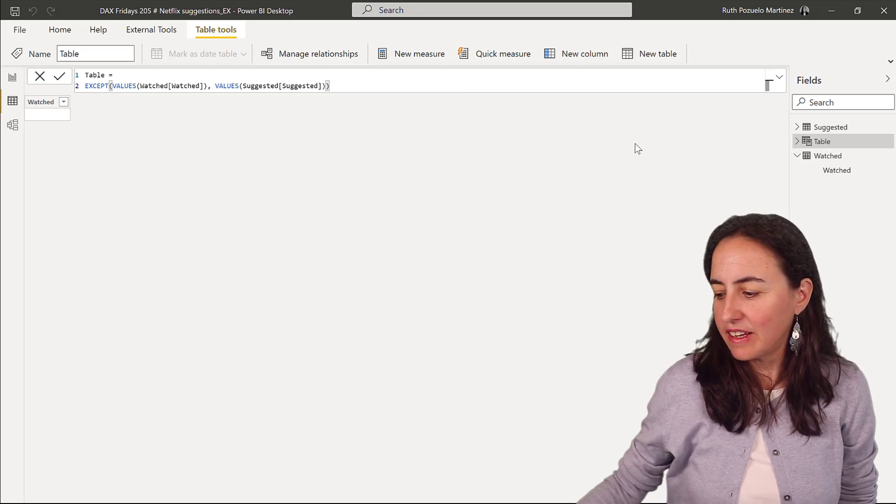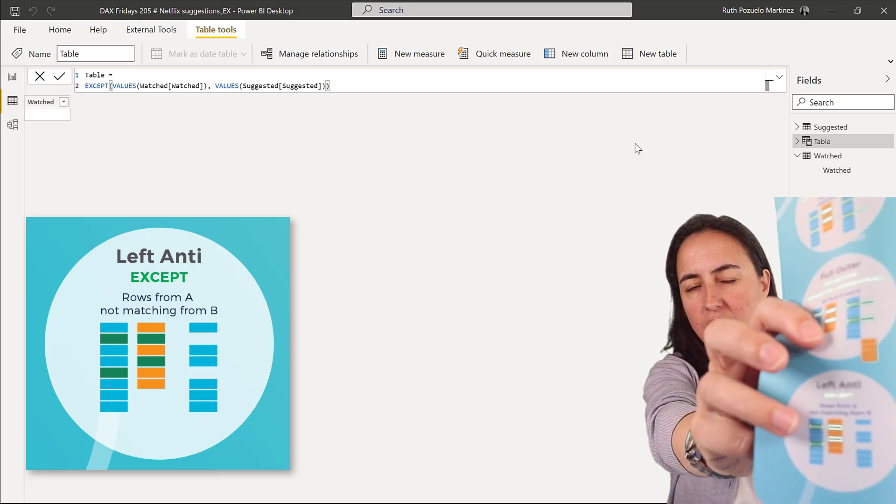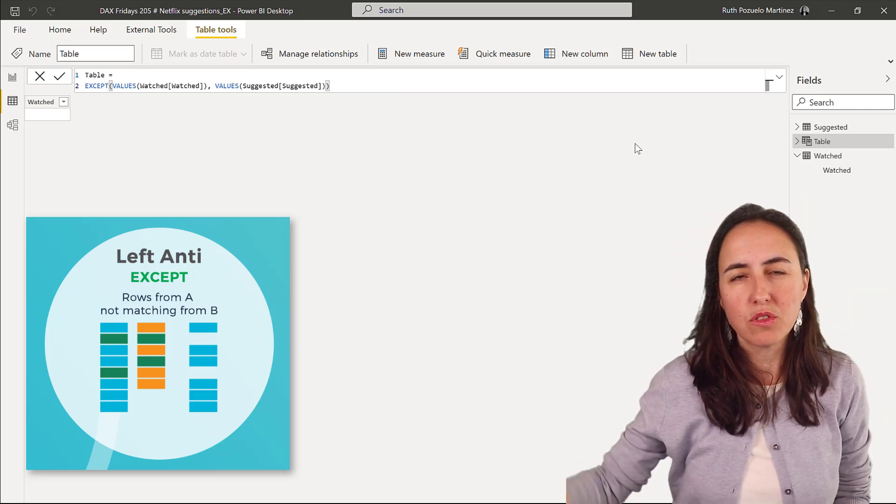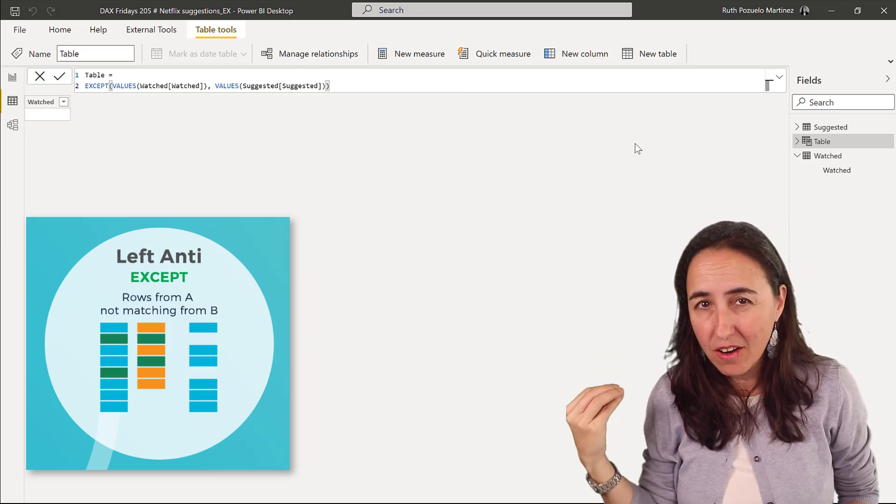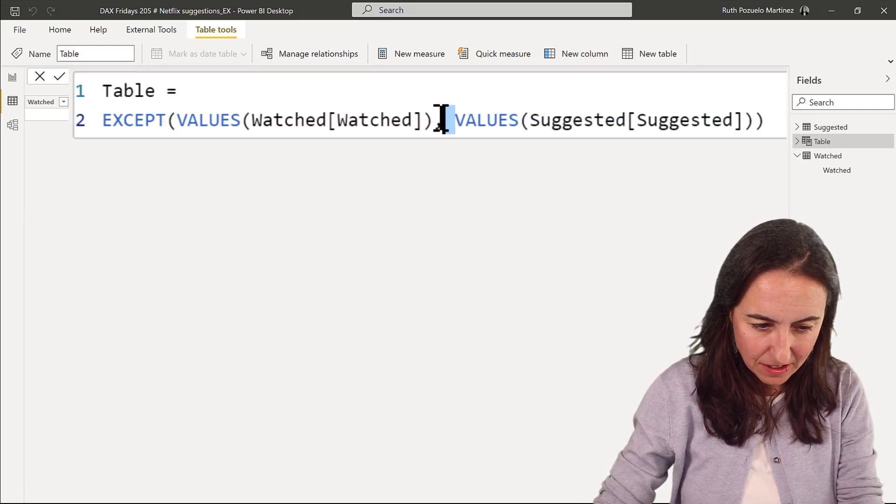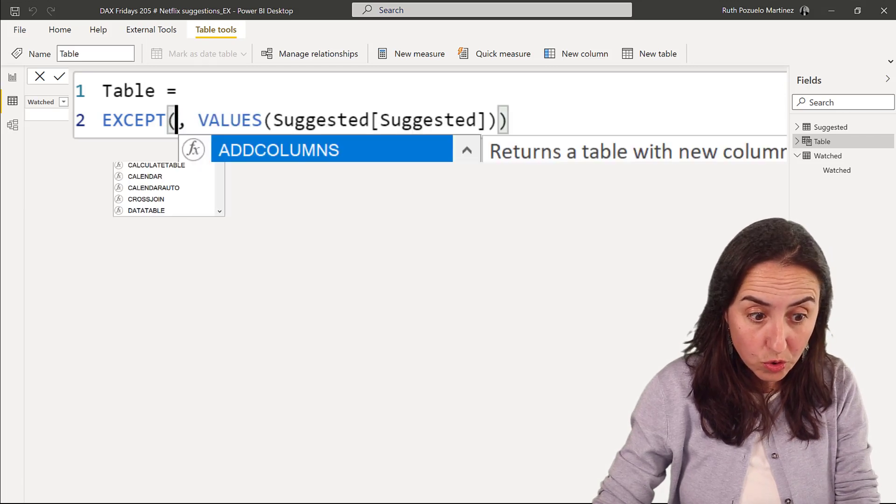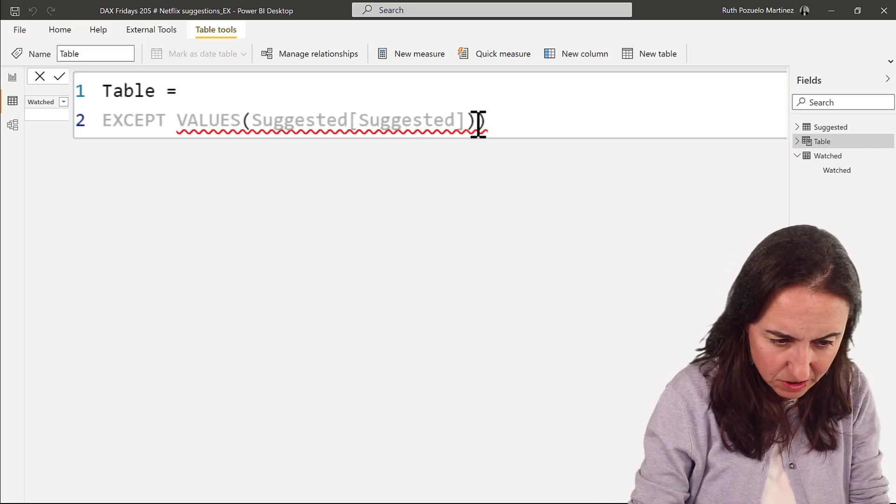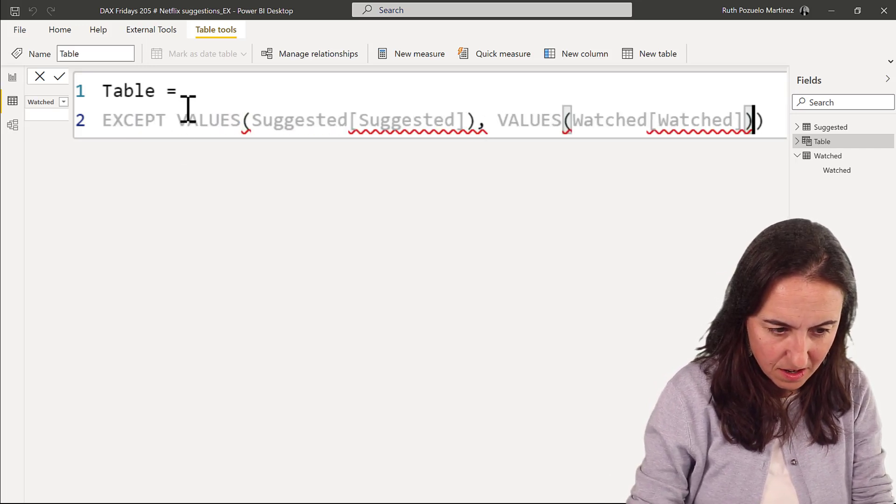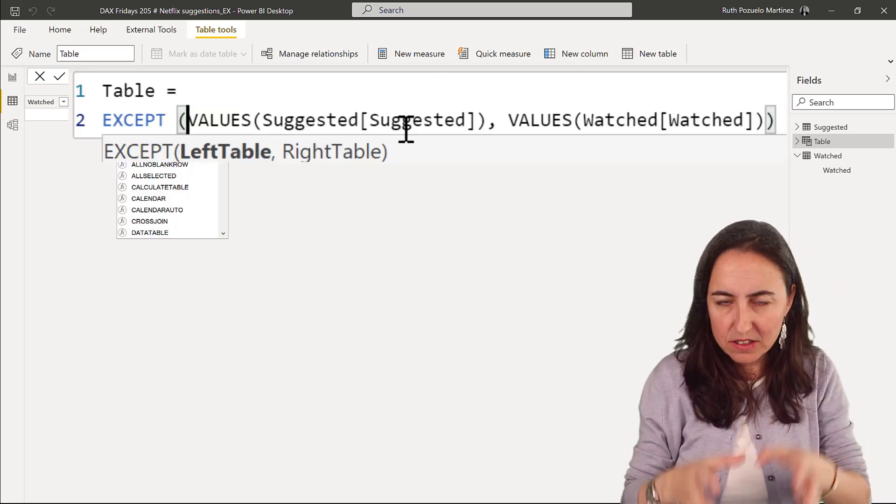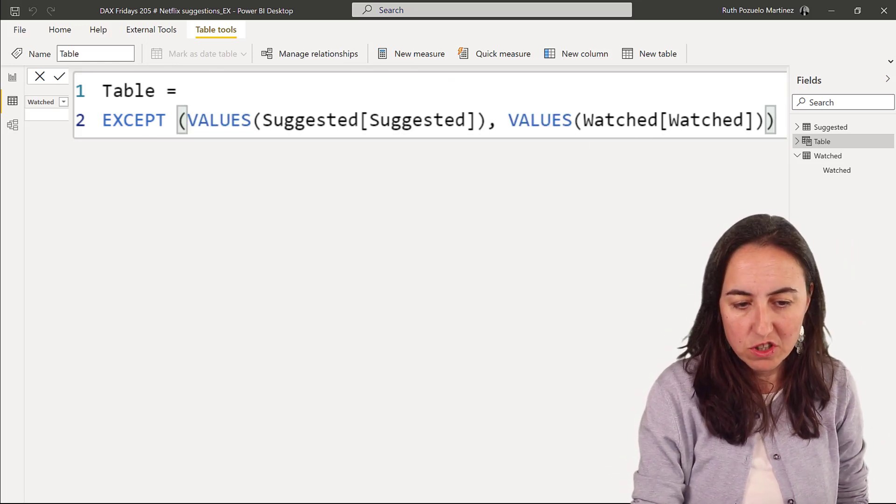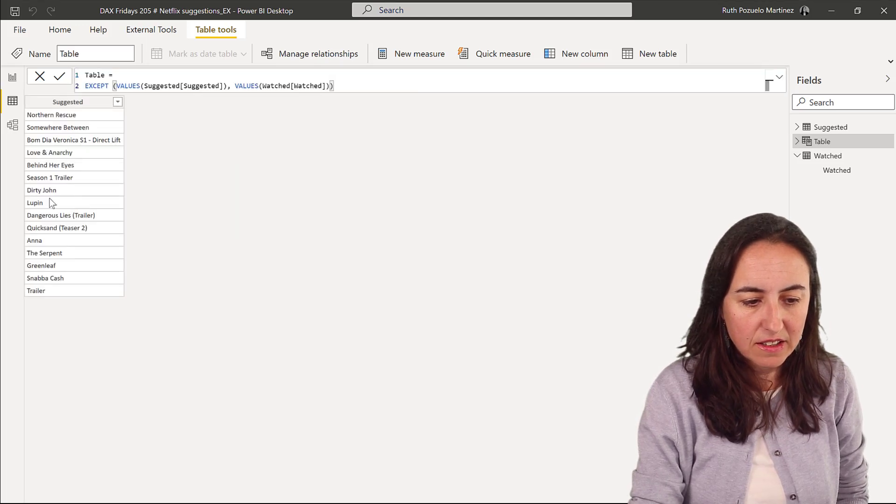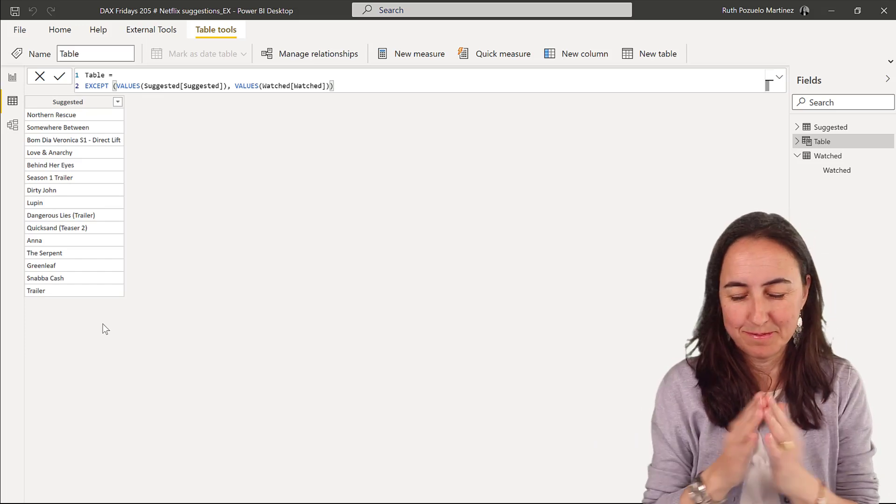Because it takes the rows from table one that are not matching table two. And if we put the watched list first, all those elements are already in the suggested, so it will return a blank. But if we turn around these, and I wanted to do this just to show you that the order actually affects the results. So I want to have from the suggested list of movies, find the ones that are not in the watched list. And this is when we get a list that does not contain movies that I've already watched. Beautiful.